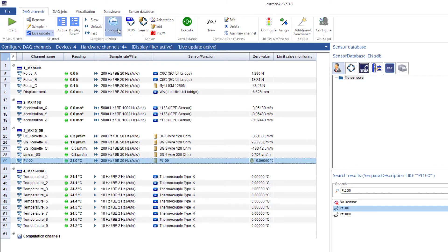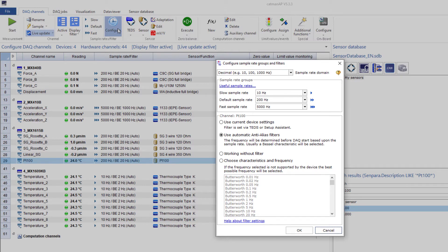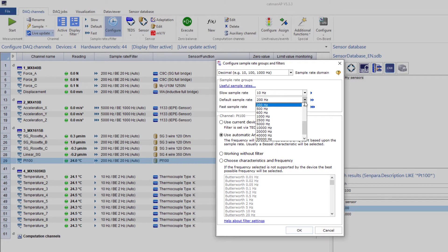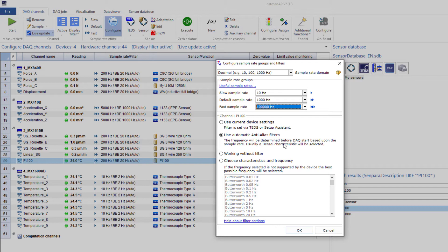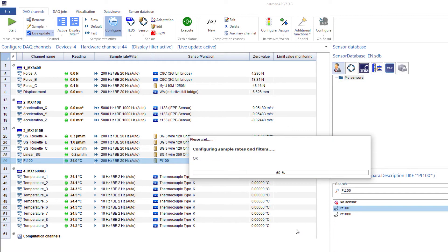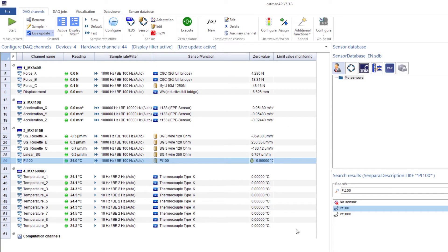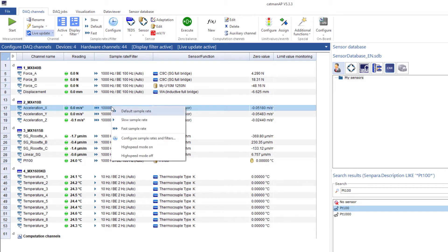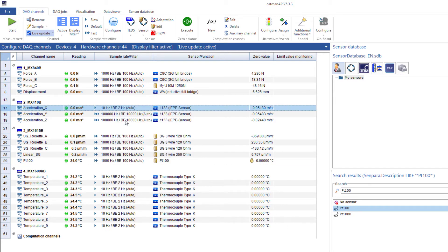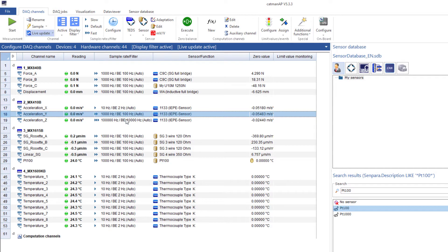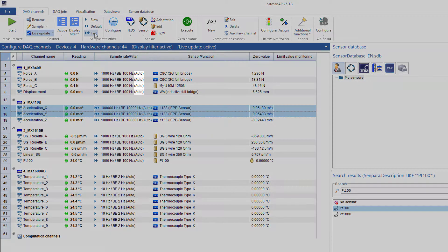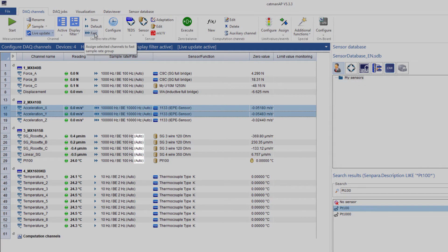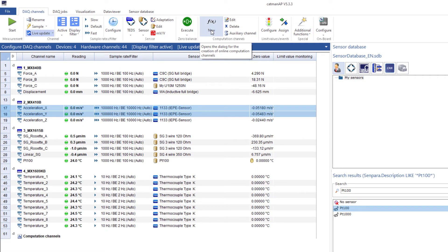I'll now define the sample rates of the individual channels. Catman supports three sample rate groups. Under Configure, I'll now select the sample rates I need. You will not always need all three sample rate groups. If possible, always use the default sample rate. Catman has already assigned the appropriate sample rate groups to the individual modules. Of course, I can also adjust the settings channel by channel if necessary. I leave the filter settings as Auto. A separate video on sample rates and filters is also available.